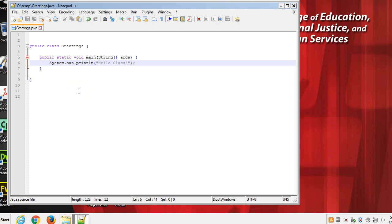So at this point, we have just source code. This is something that the computer can't do anything with because this is written in roughly English, English-like words. We have to change this into a series of zeros and ones that the computer is going to understand. And for that, we need the Java compiler. The Java compiler runs on the command line. First of all, we have to find the Java compiler.